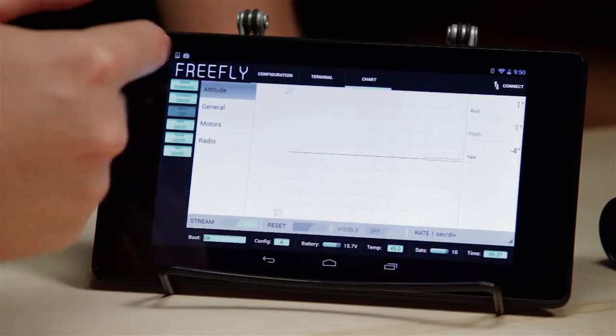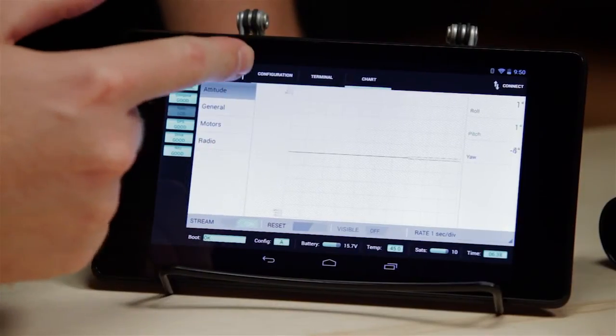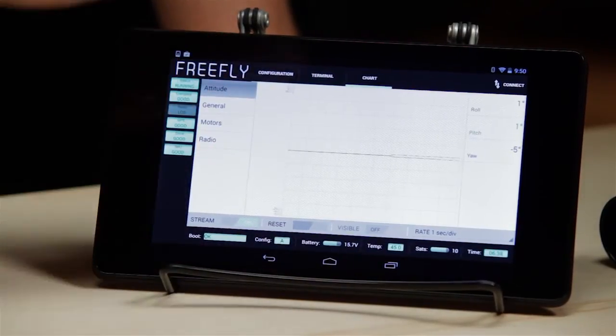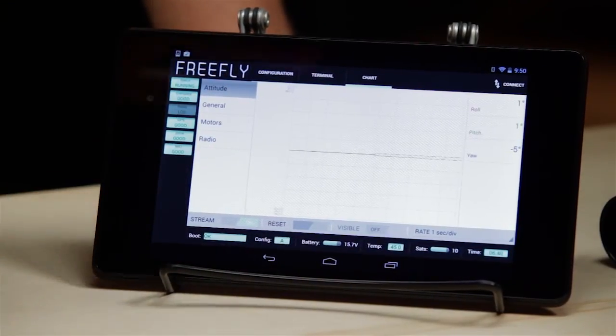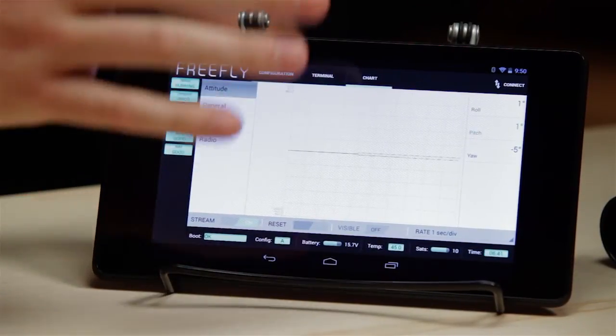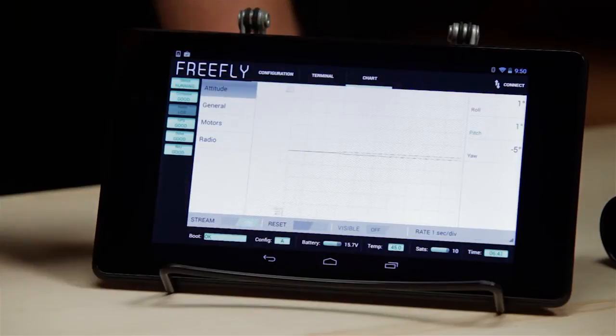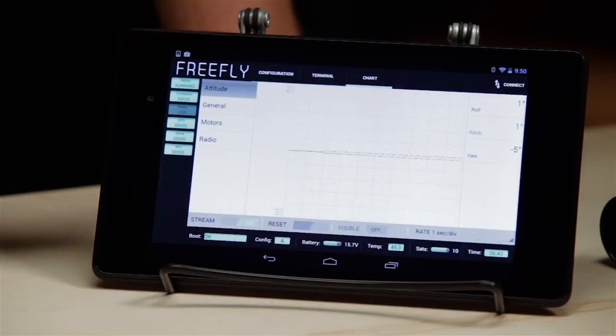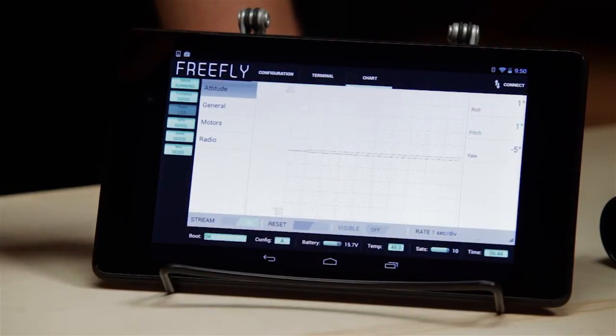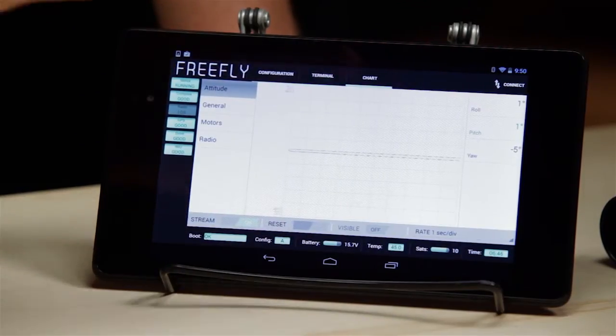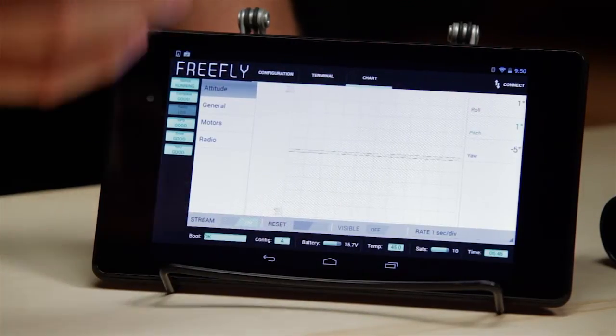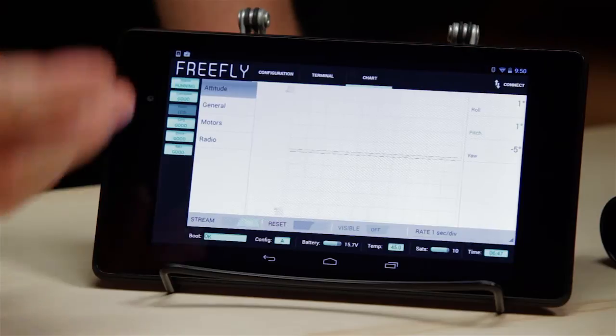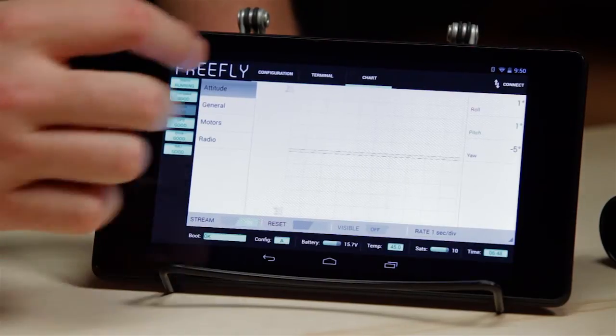And then there's chart. The chart allows for live wireless graphing of a variety of parameters that are being transmitted from the Mobi to the tablet. So it's really helpful for some things in setup and tuning and that kind of thing.